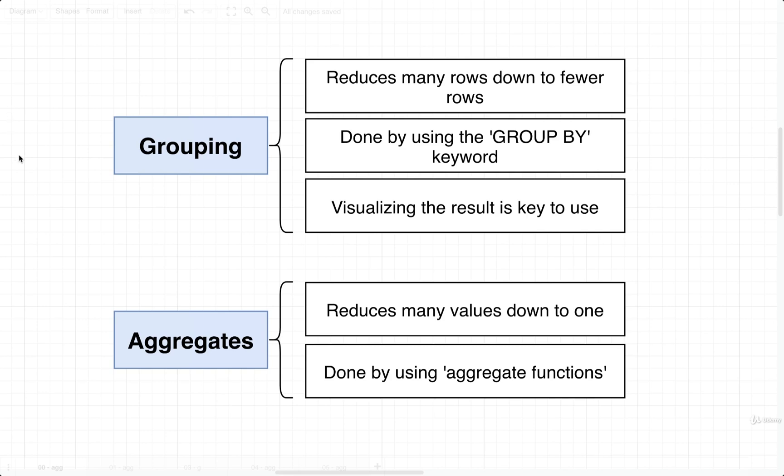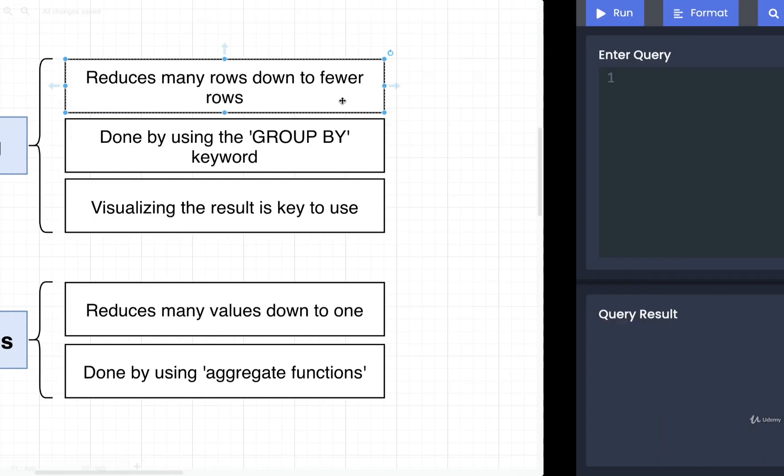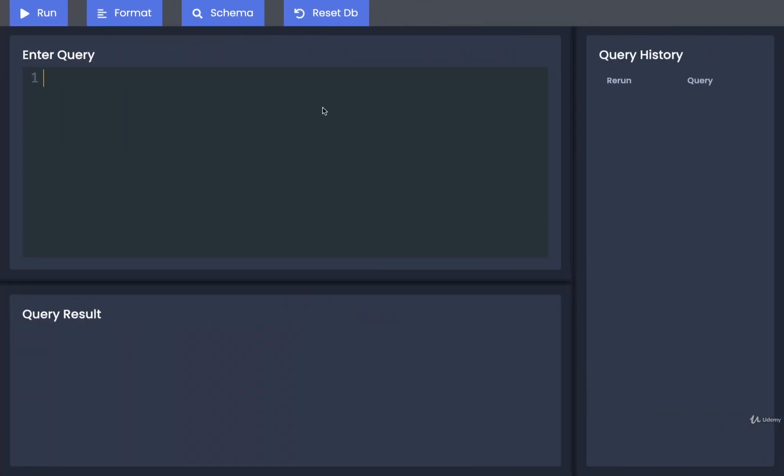In this video we're going to take a look at the grouping technique. Remember, grouping is all about taking many rows and condensing them down to some fewer number of rows. The best way to understand grouping is to really just write out a query or two, so let's get started by writing a query.